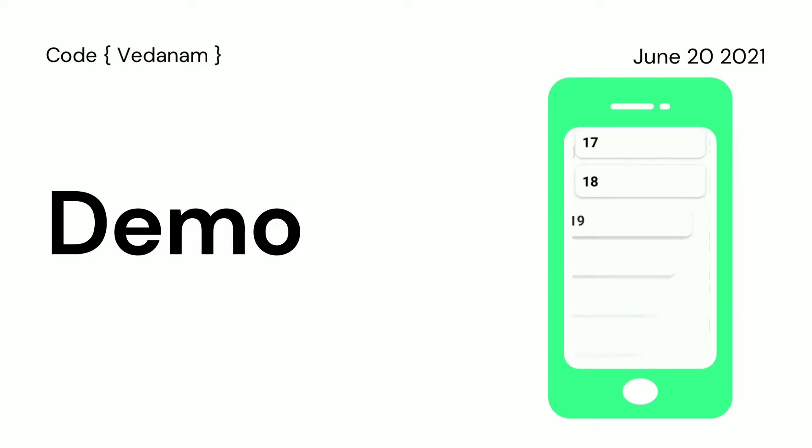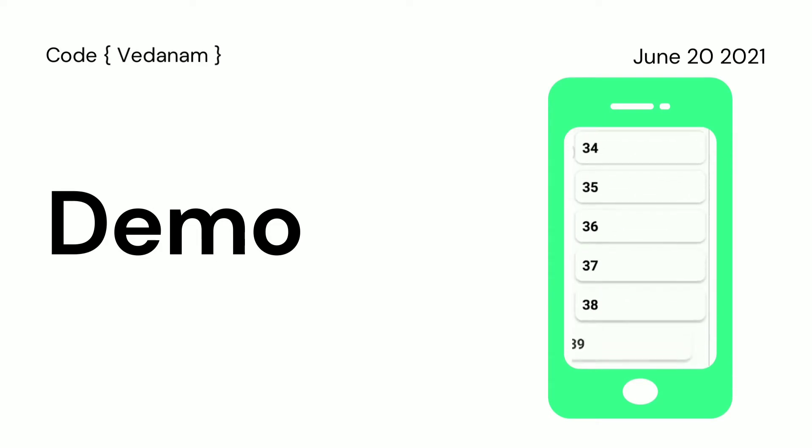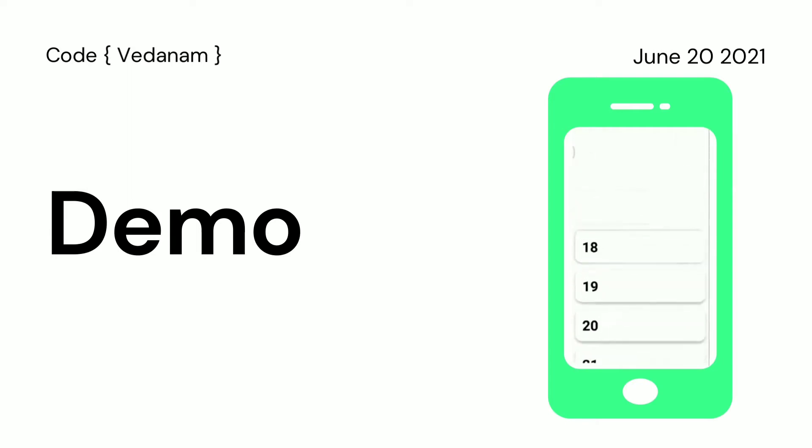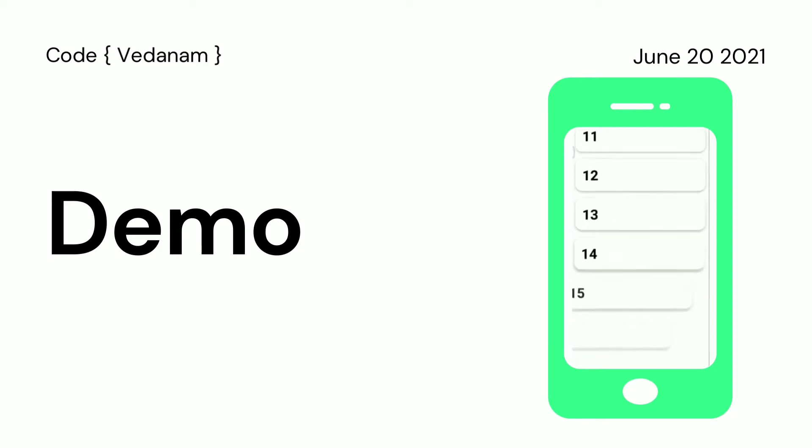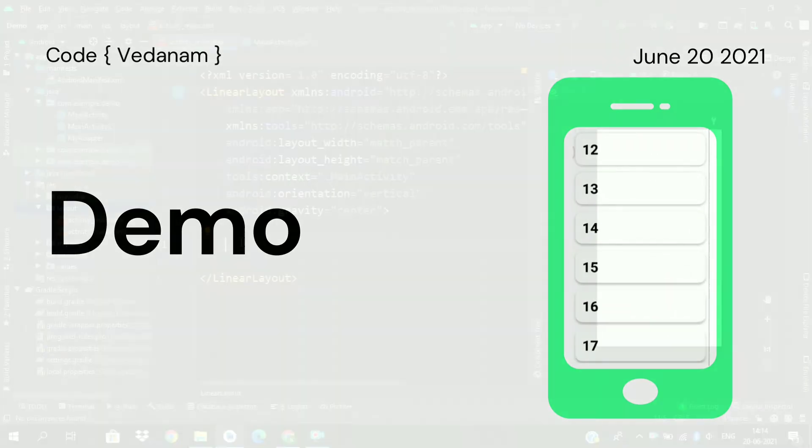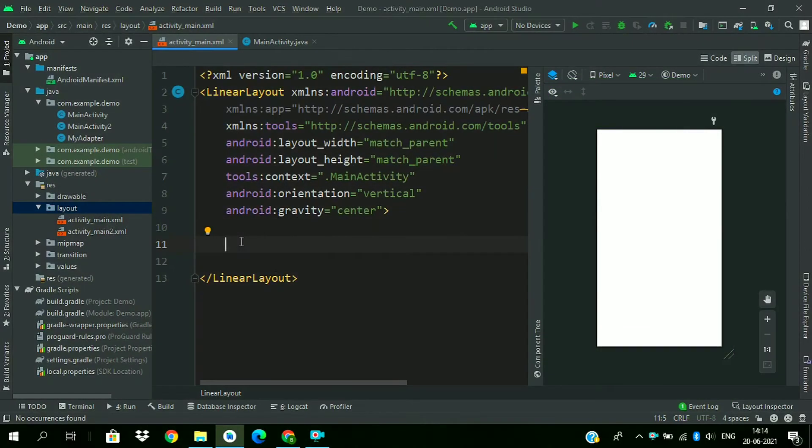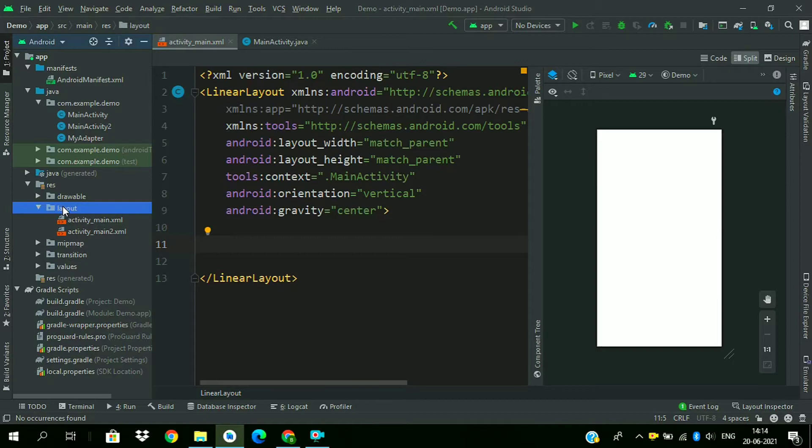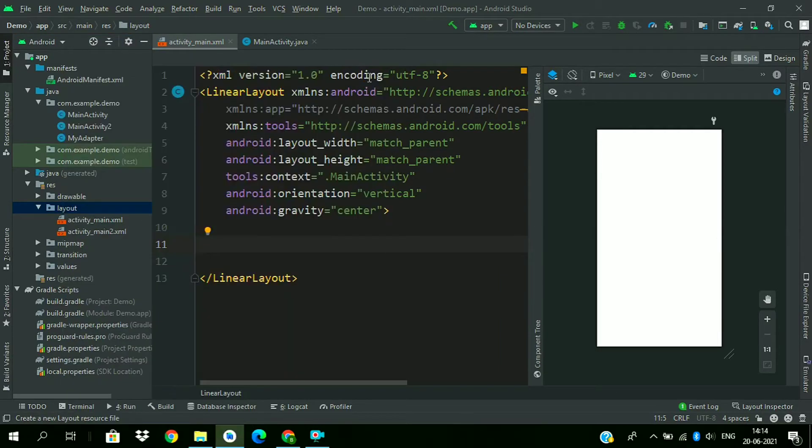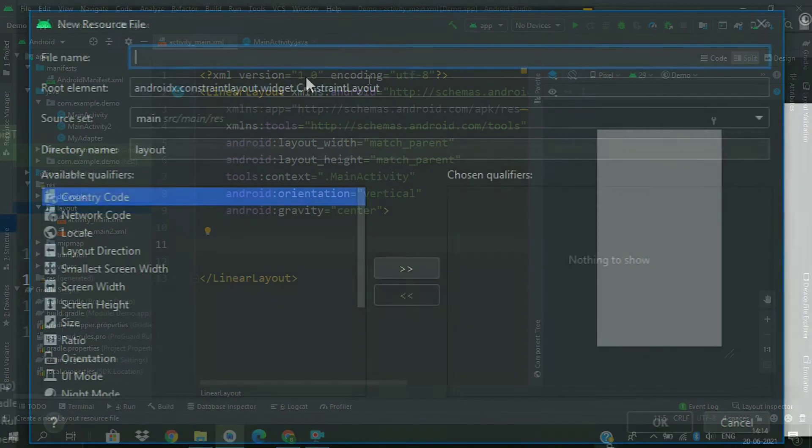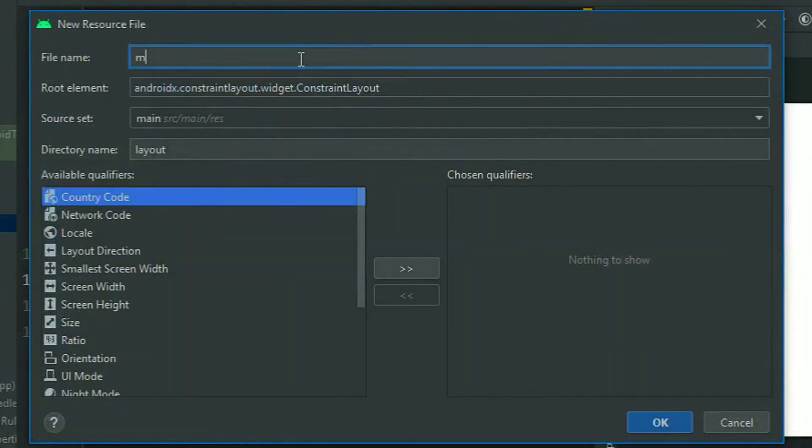This sliding from left animation. Without wasting much time, let's go for coding. Now first of all, create a layout for the item view. Layout, new layout resource file, give the file name.